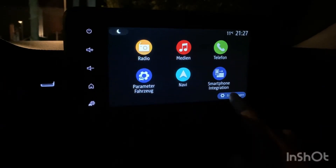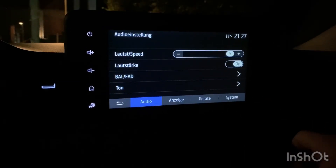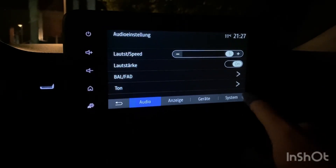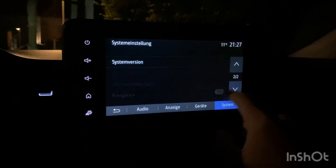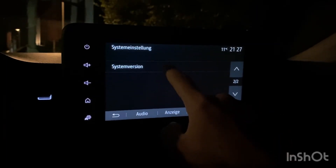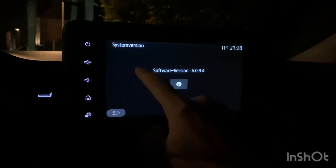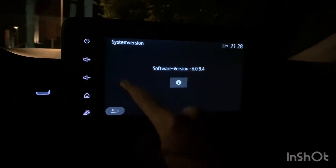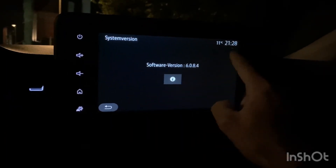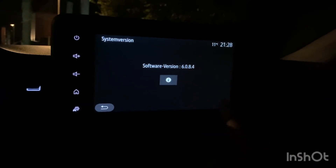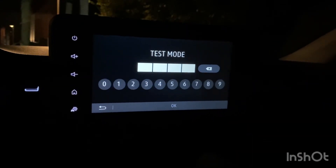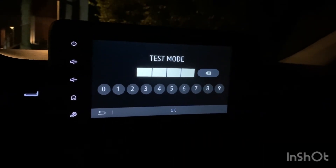Then you enter the settings, system, system version. You click here 1, 2, 3, 4 and 5 and you're in the test mode.